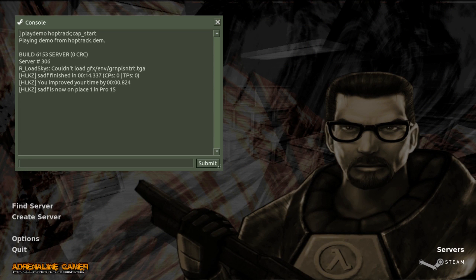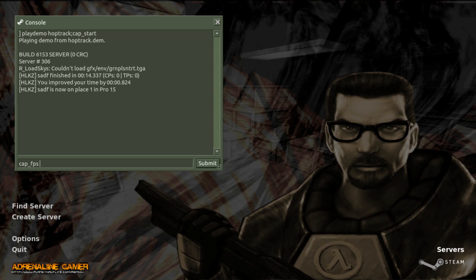If you want to change the fps, it's the cap_fps command. If I wanted to do 100 fps, I would do cap_fps 100.